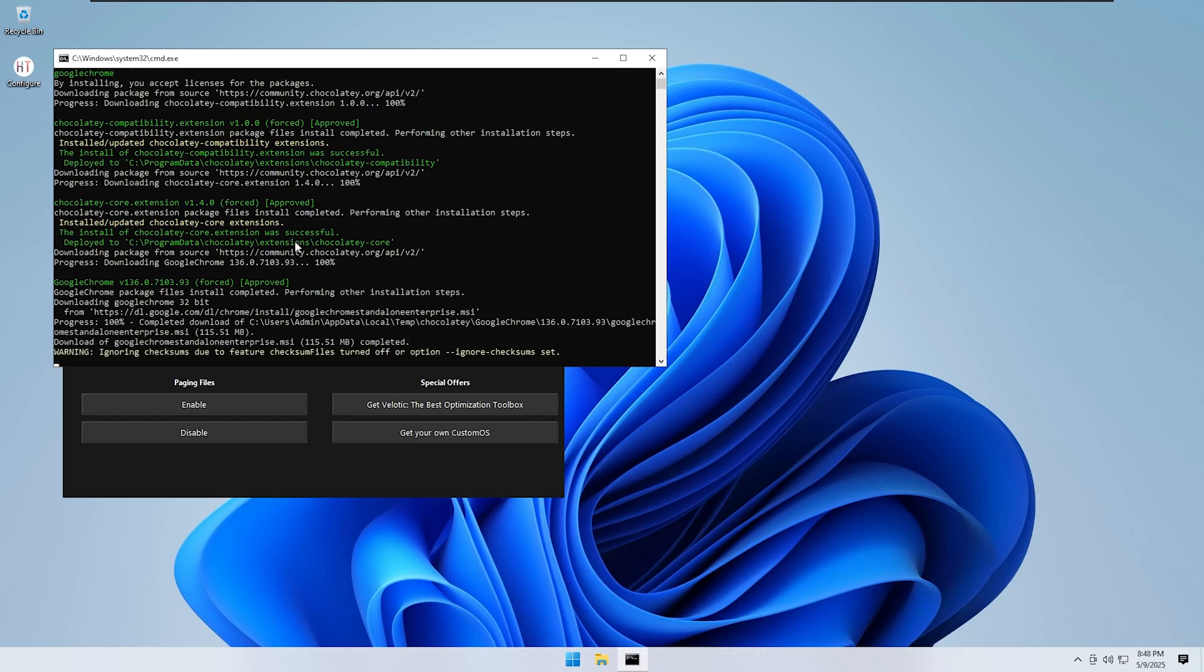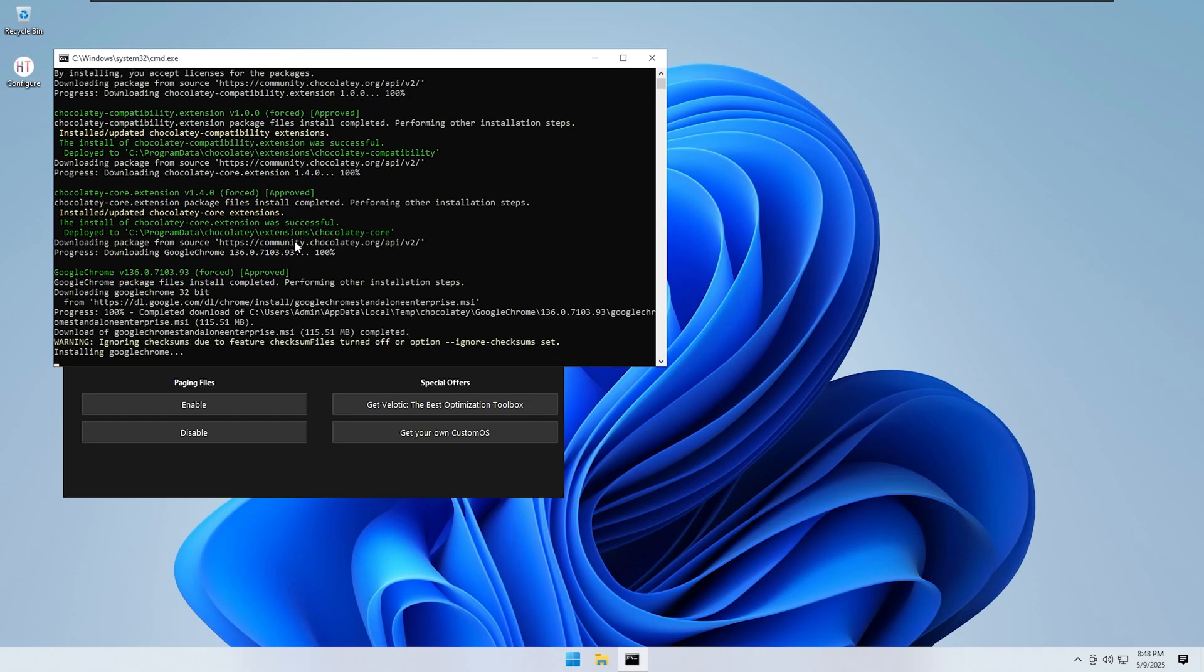If your dual monitor setup or dedicated graphics card is not working properly, you may need to install the correct drivers. Some systems require this after installation.